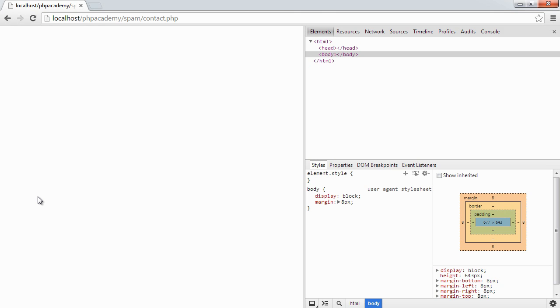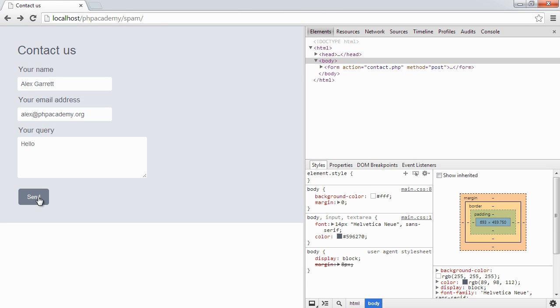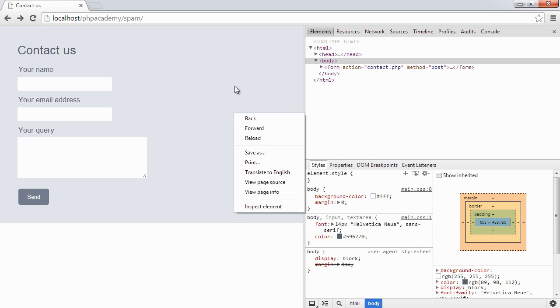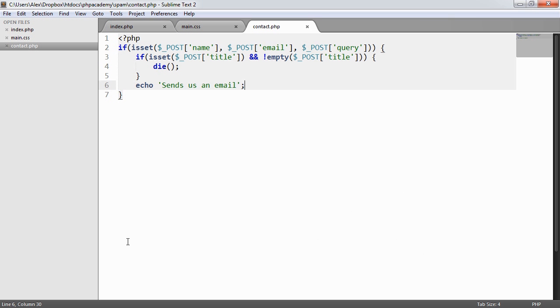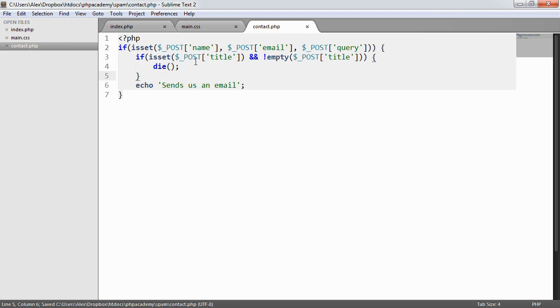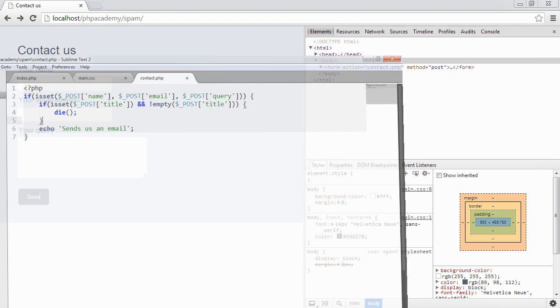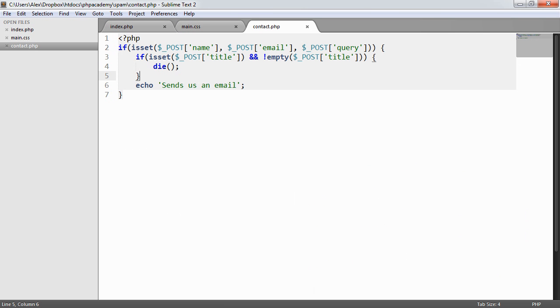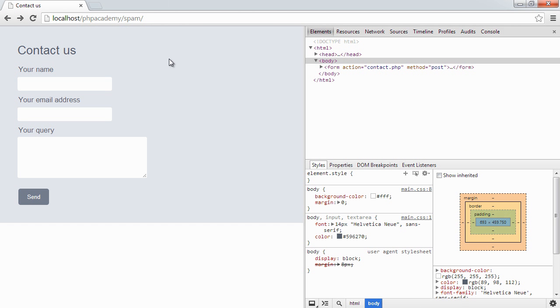So what's happened now is a bot has come along, seen these four fields, filled out all four fields, but we as developers know that that field shouldn't have been filled out and therefore we can just kill the page. So what we've now done is, that is it. We've implemented a simple solution to basically kill a page if a hidden field has been filled out, which obviously we don't require. And that is it.